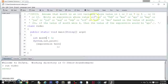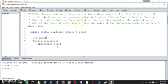Write an expression whose value is Jan, Feb, Mar, Apr, May, June — all the way through December — based on the value of month. So if the value of month is 4, the expression would be Apr.